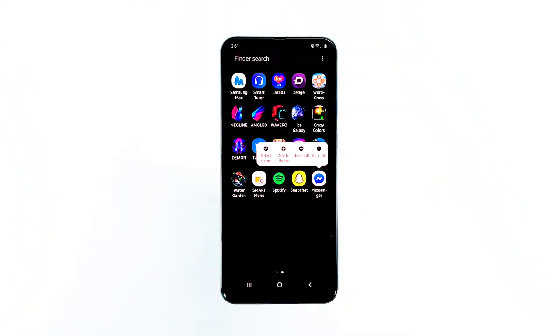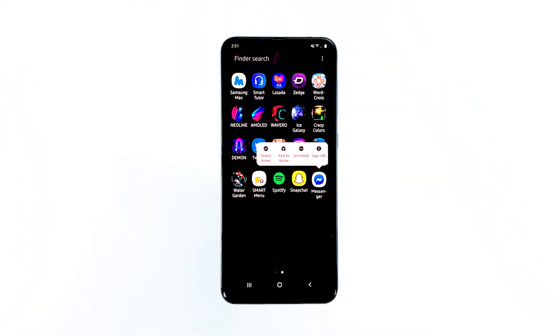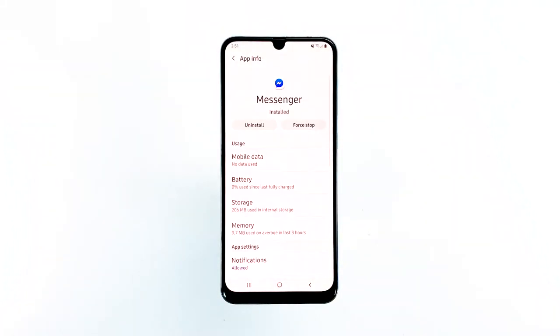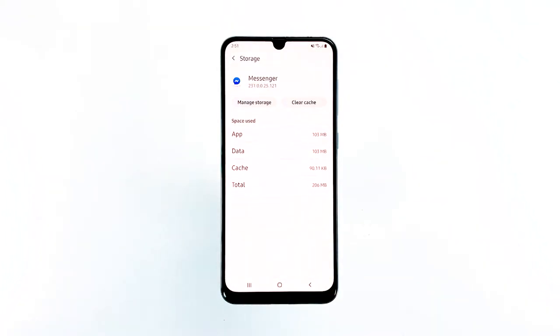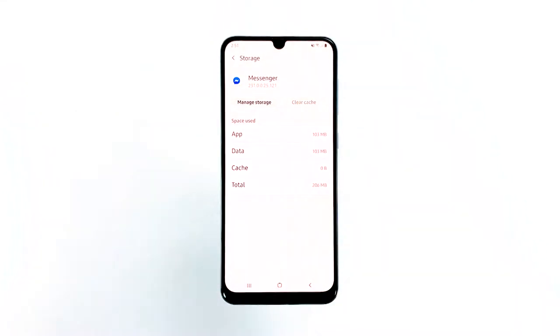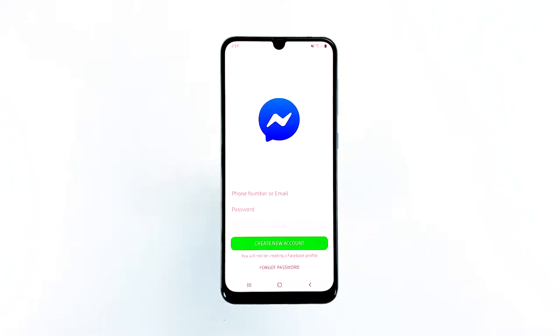Here's how: go to the screen where the Messenger icon is located, tap and hold on the Messenger icon until options show, tap App Info, touch Storage, then tap Clear Cache. After this, open the app and see if the problem still occurs.